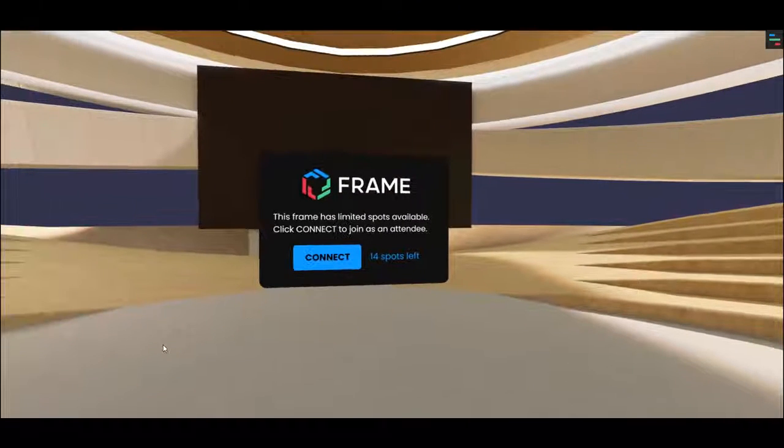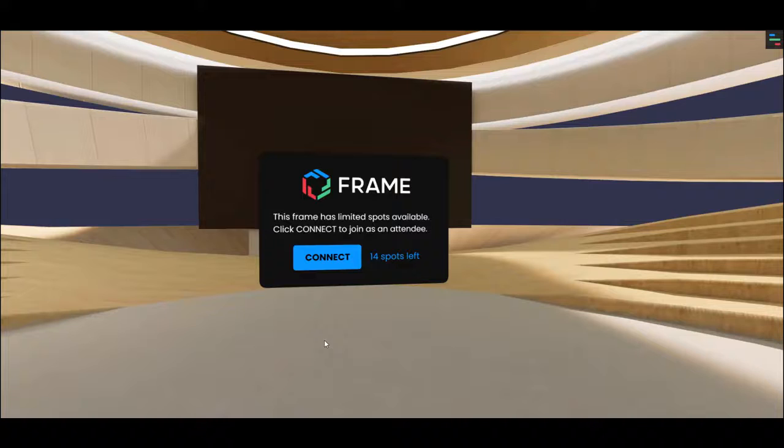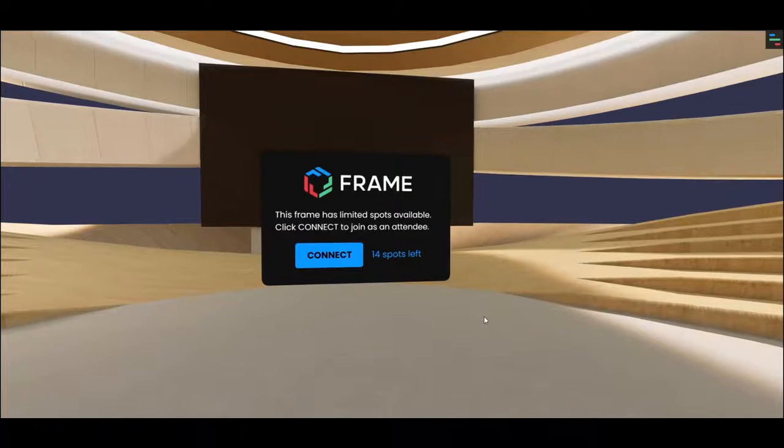Hello, everyone. Welcome to this tutorial about spectator mode in Frame, what it is and how to use it.